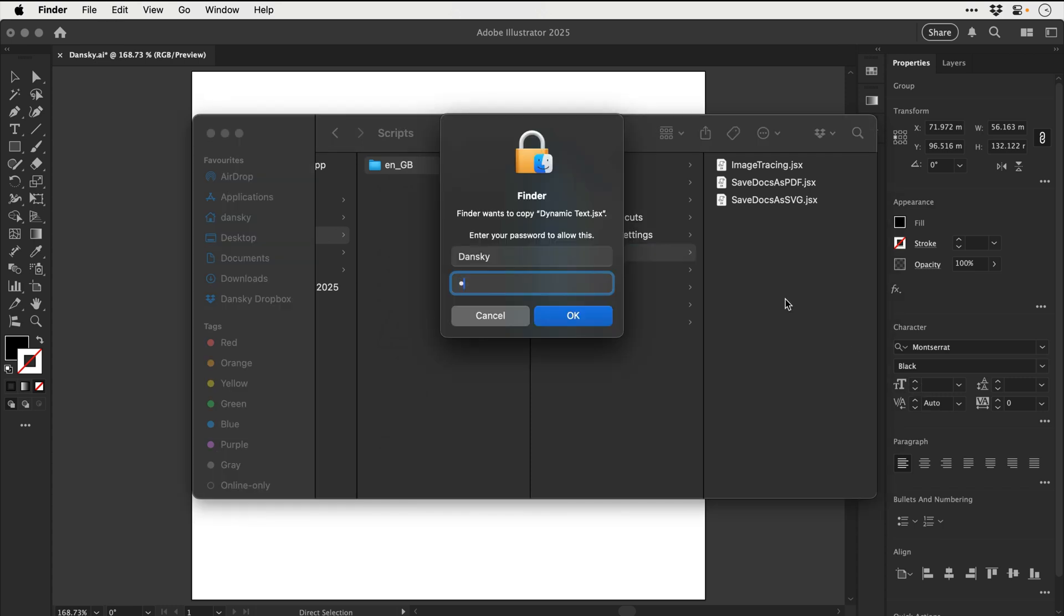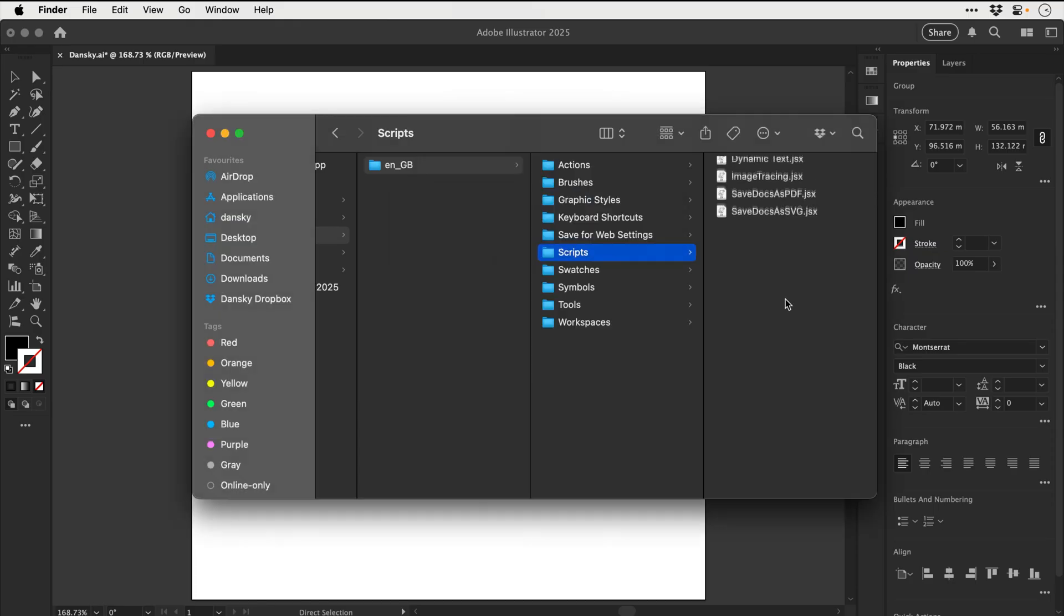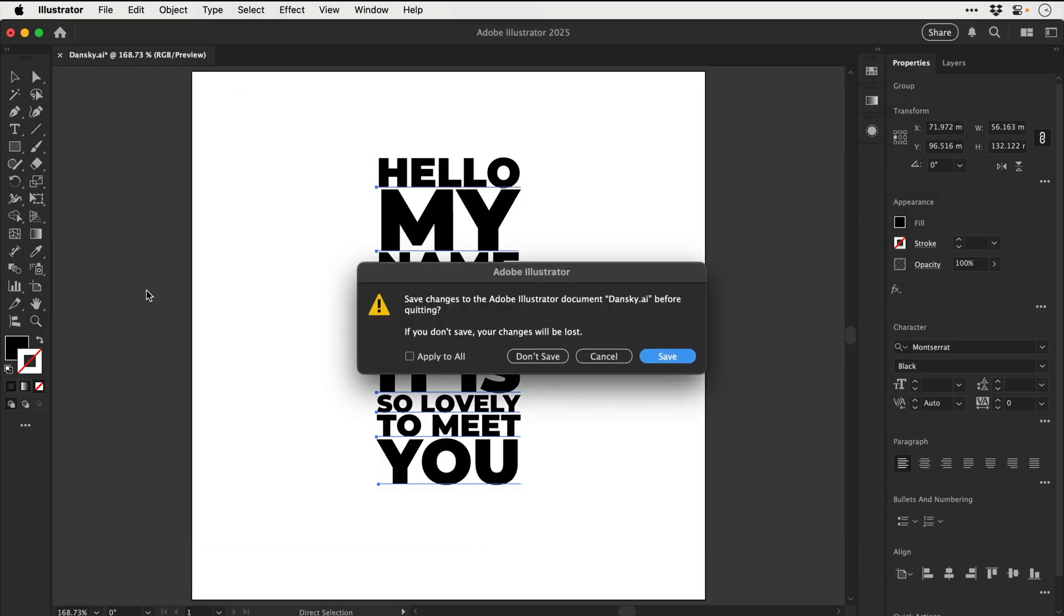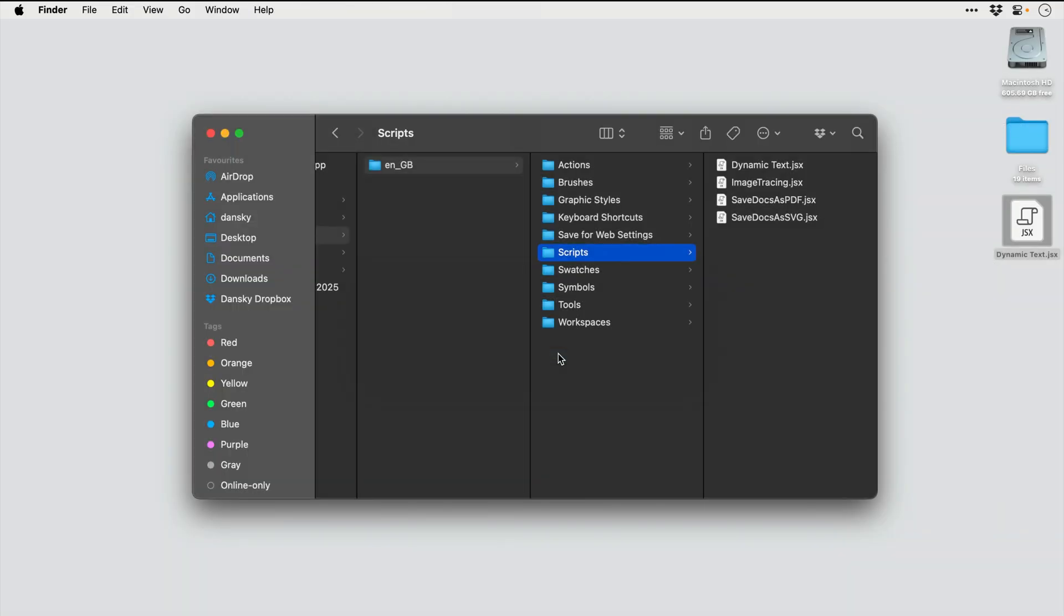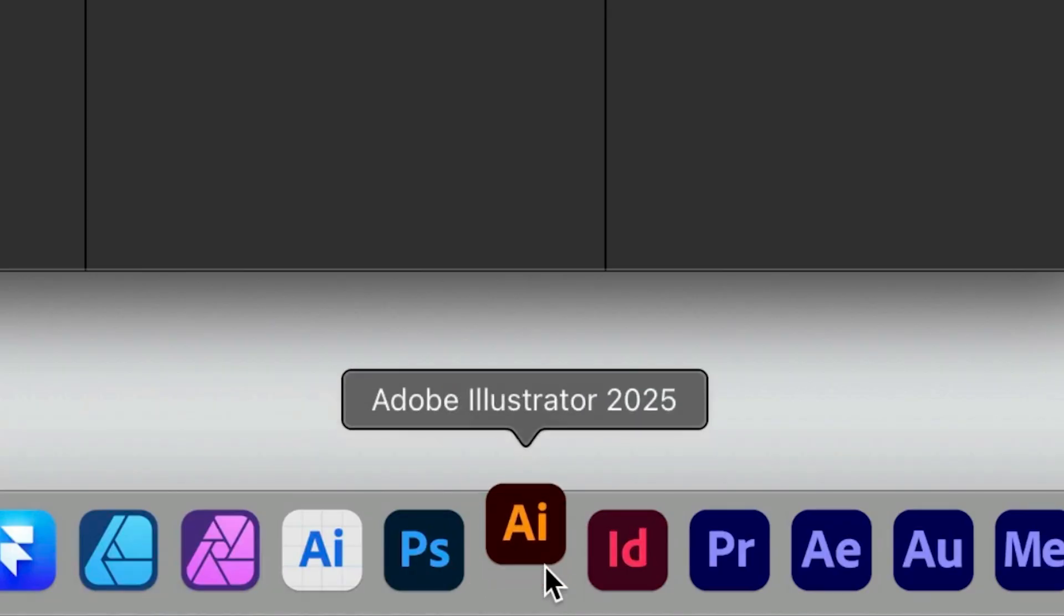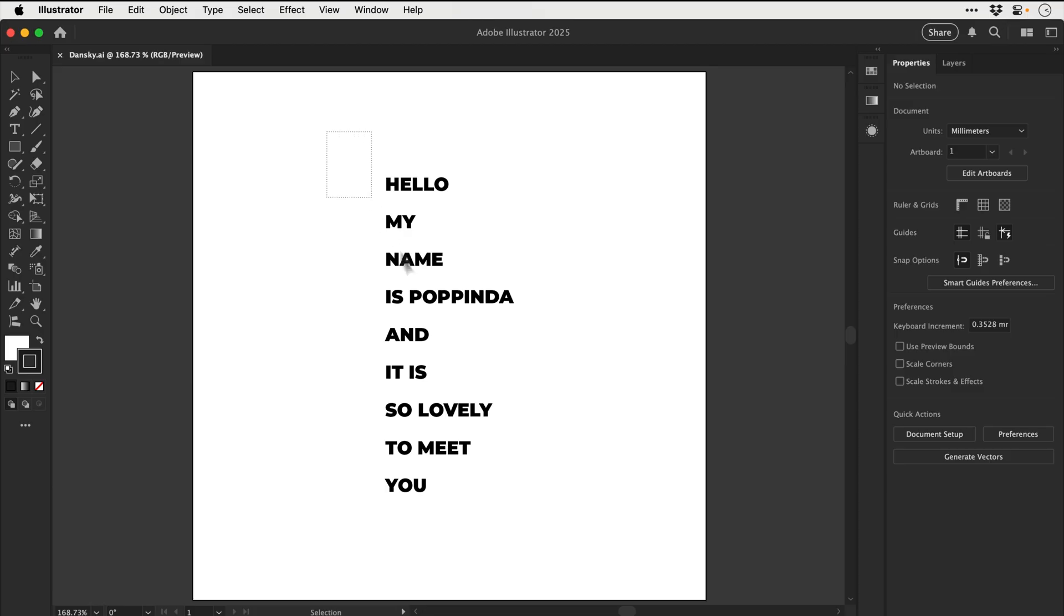And you may have to enter a password. So let's just go ahead and do that. And there we go. Now to activate this and have it appear in the menu, we do need to quit Illustrator and restart it. So let's go ahead and do that now and boop it back up again.